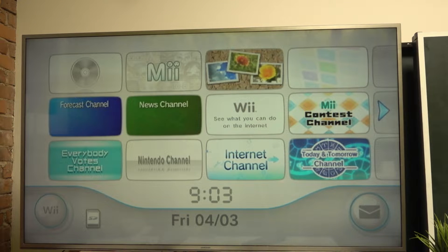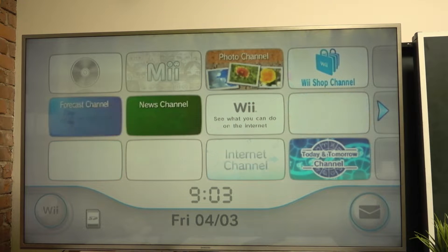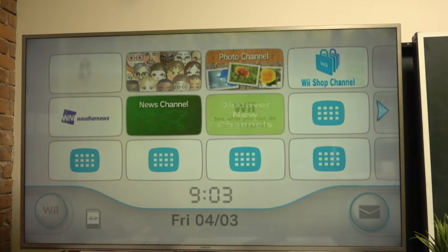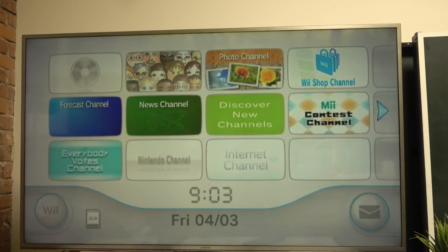Hello! In this video I'm gonna show you how to set up your parental controls settings on Nintendo Wii console.